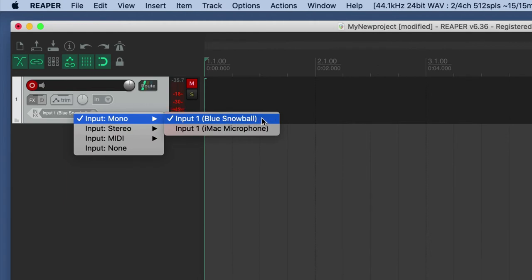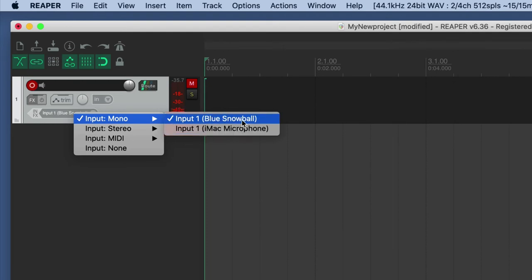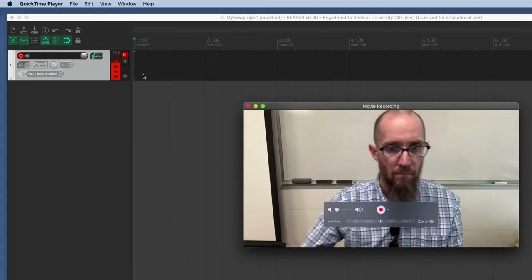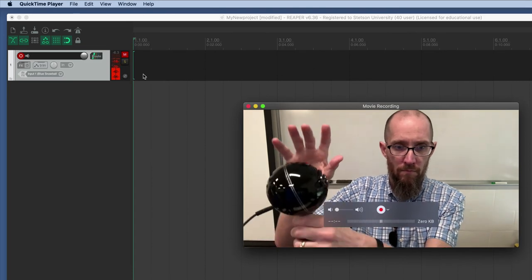The input option then shows up here where you can choose the Blue Snowball mic. You could choose the iMac microphone, but the Blue Snowball is the preferred. You're going to get a cleaner signal out of that.